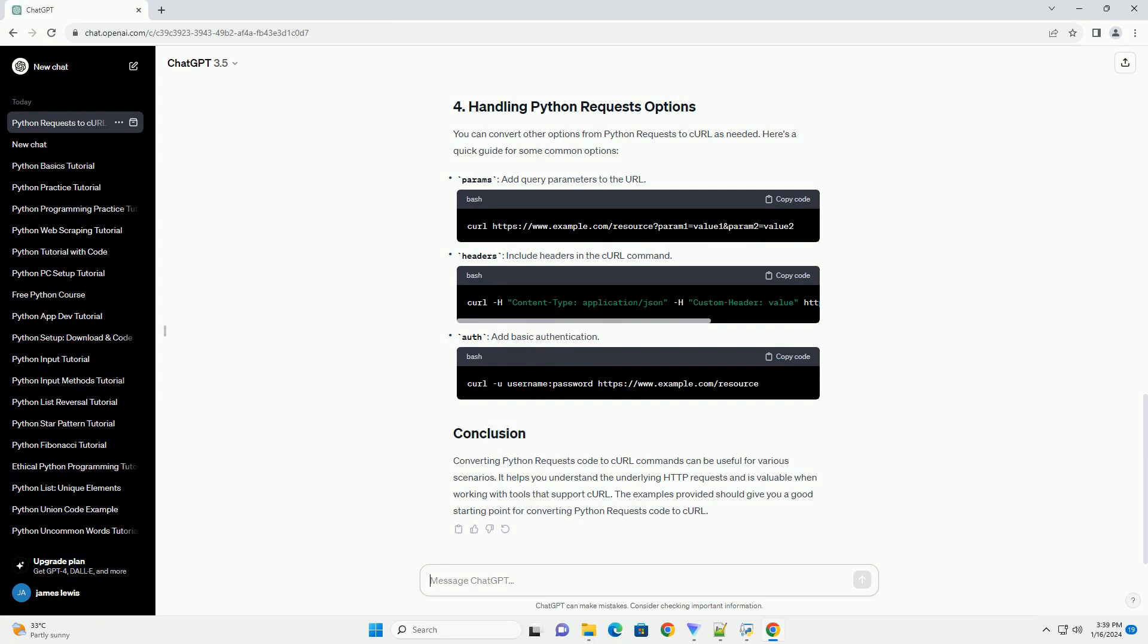Params: add query parameters to the URL. Headers: include headers in the curl command. Auth: add basic authentication.